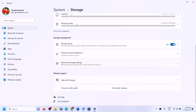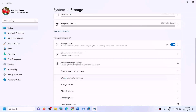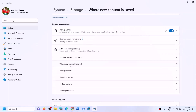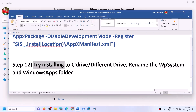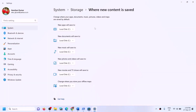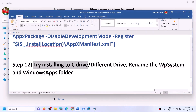In Windows 10, when you scroll down you will see the option which says Choose Where New Content is Saved. In Windows 11, click Advanced Storage Settings, then Where New Content is Saved. Select C drive from the dropdown. If you have space on C drive, select it and click Apply. This ensures the game installs to C drive.